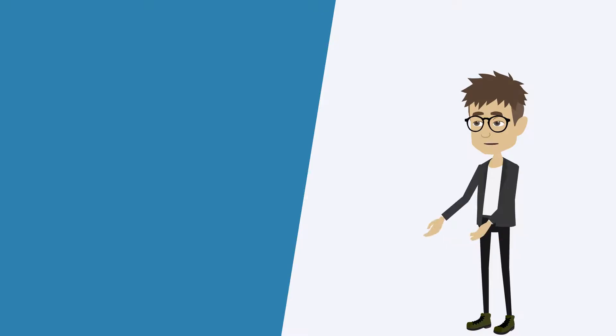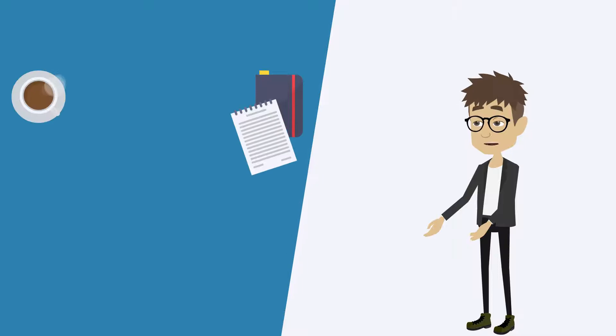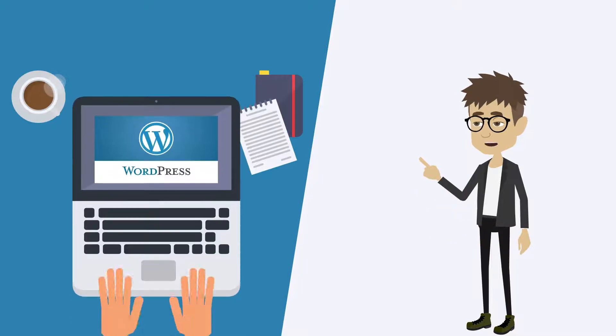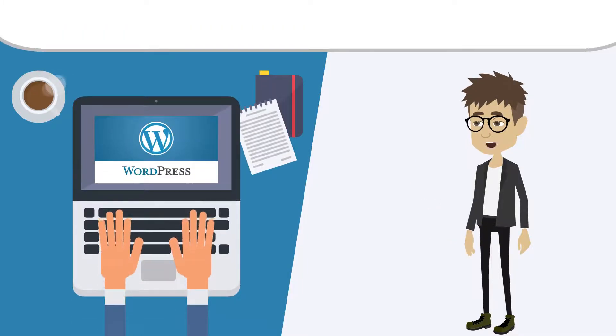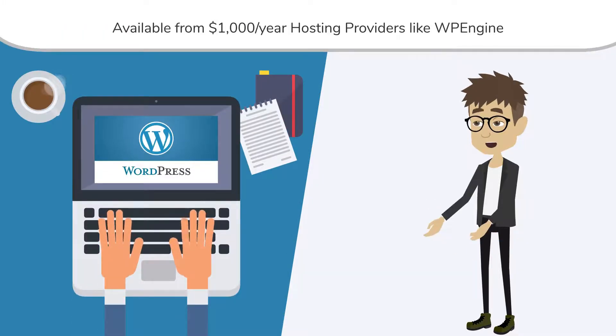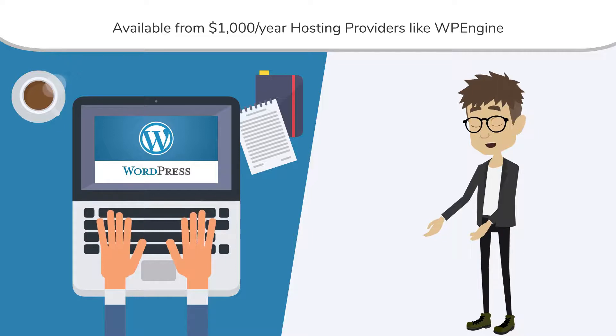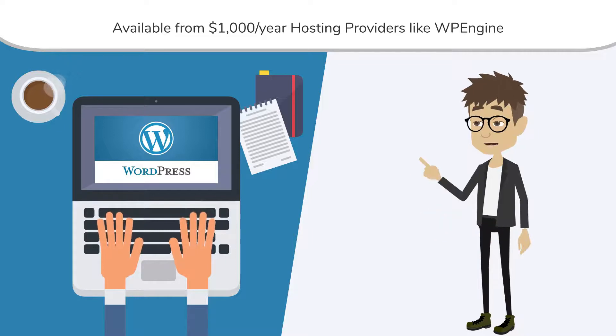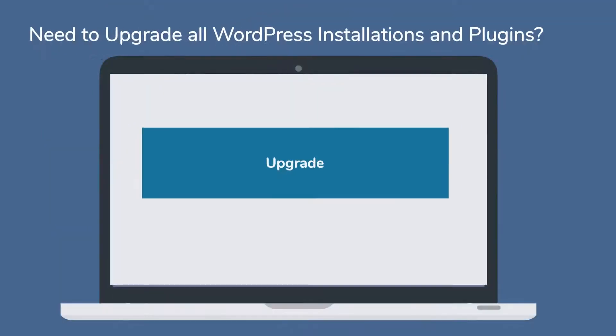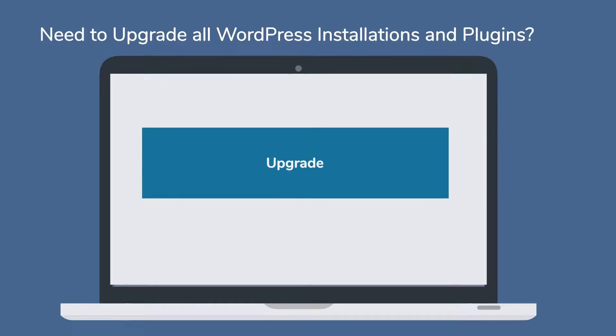Not anymore. Thanks to our WordPress Control Hub, you have access to over 40 features that were previously only available from $1,000 per year hosting providers like WP Engine. Need to upgrade all WordPress installations and plugins in a single click? Included.